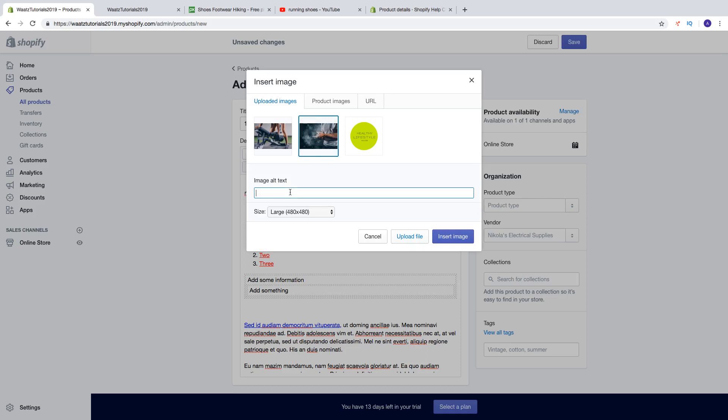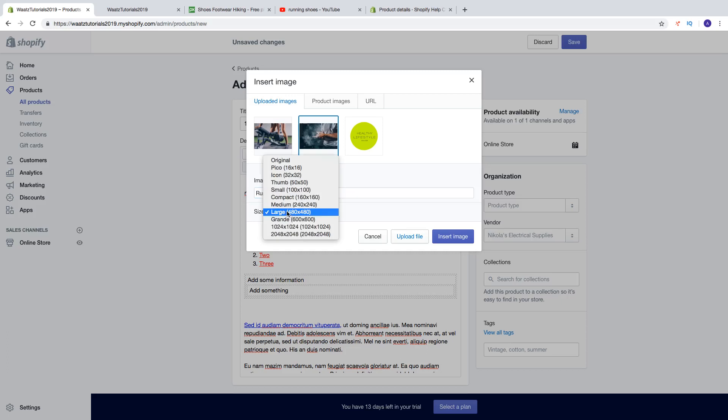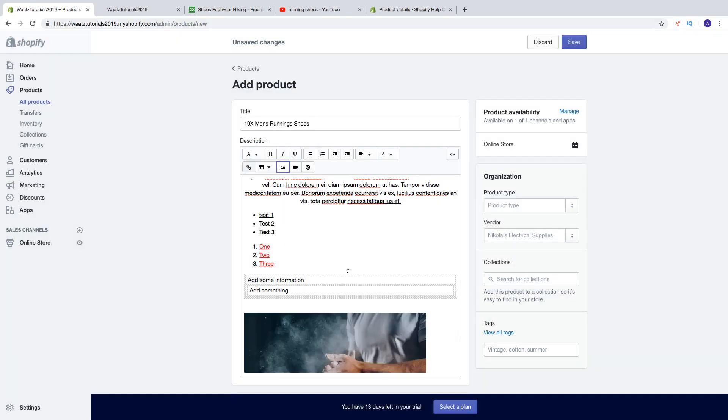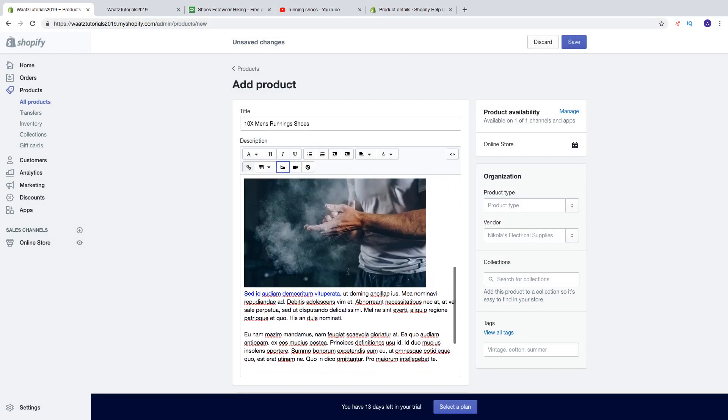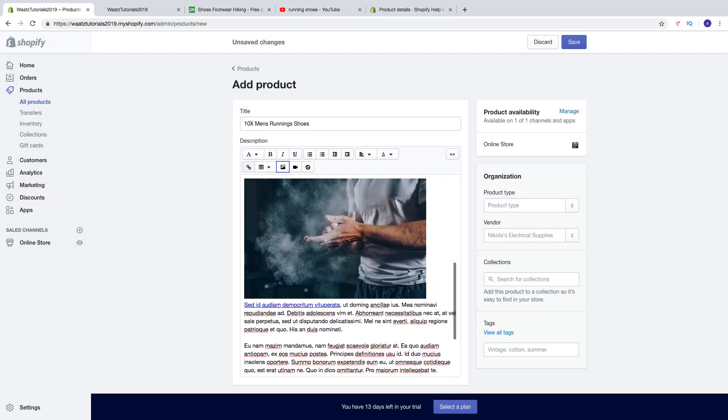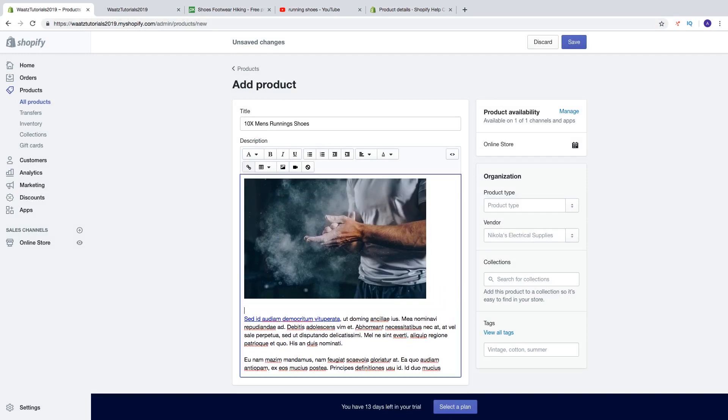Just click on image. So now we can click on upload image or choose one of these. Add image alt text. You can choose the size, so let's say I want to have large. Click on insert image and now you have the image on this product page.